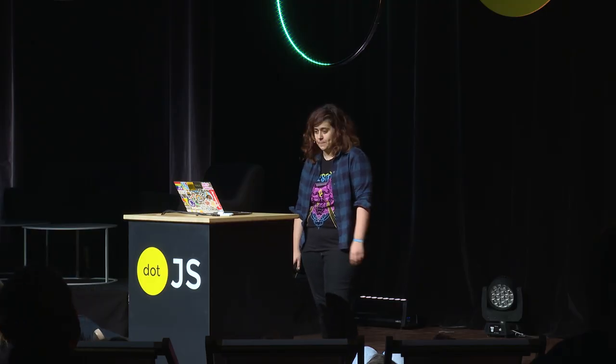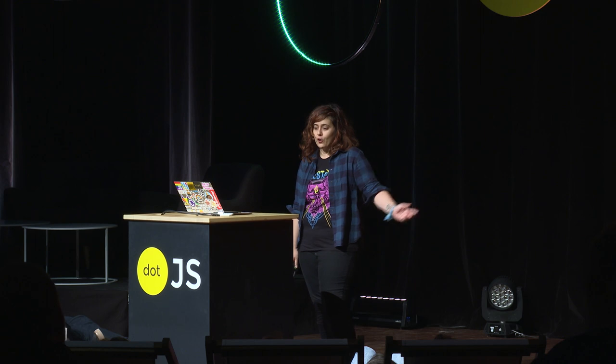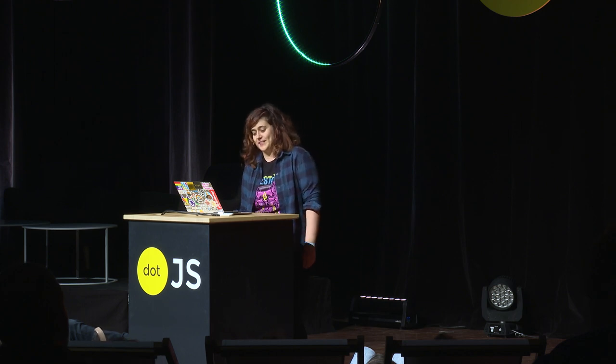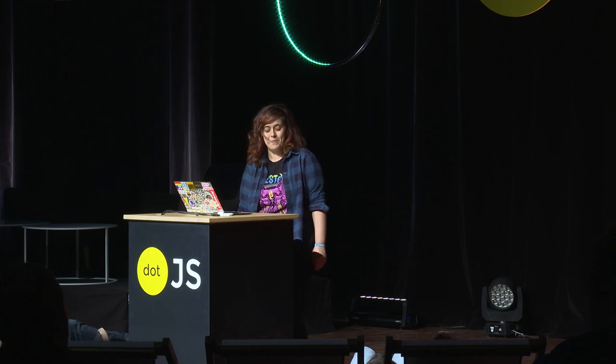So we're going to talk about forms. Forms are the Beauvais airport of the internet — that thing where you say 'I'm never going to do that again,' and then you're back on a Ryanair flight because it's 20 euros, and you're like, damn it, I'm back in Schönefeld. Every city has a crap airport. We have Schönefeld.